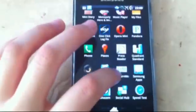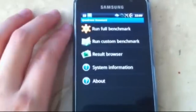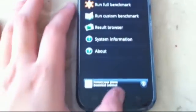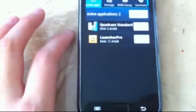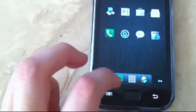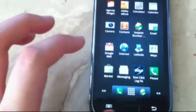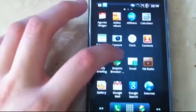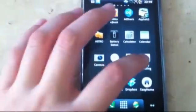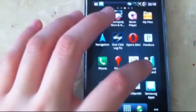So first let's do a quadrant standard test. And we can run a full benchmark. But first let's go to task manager and make sure everything is cleared. Say end all. So all applications are closed. So now we can just press home again, then go to the app drawer, wait for the apps to come up. We can scroll to quadrant standard.